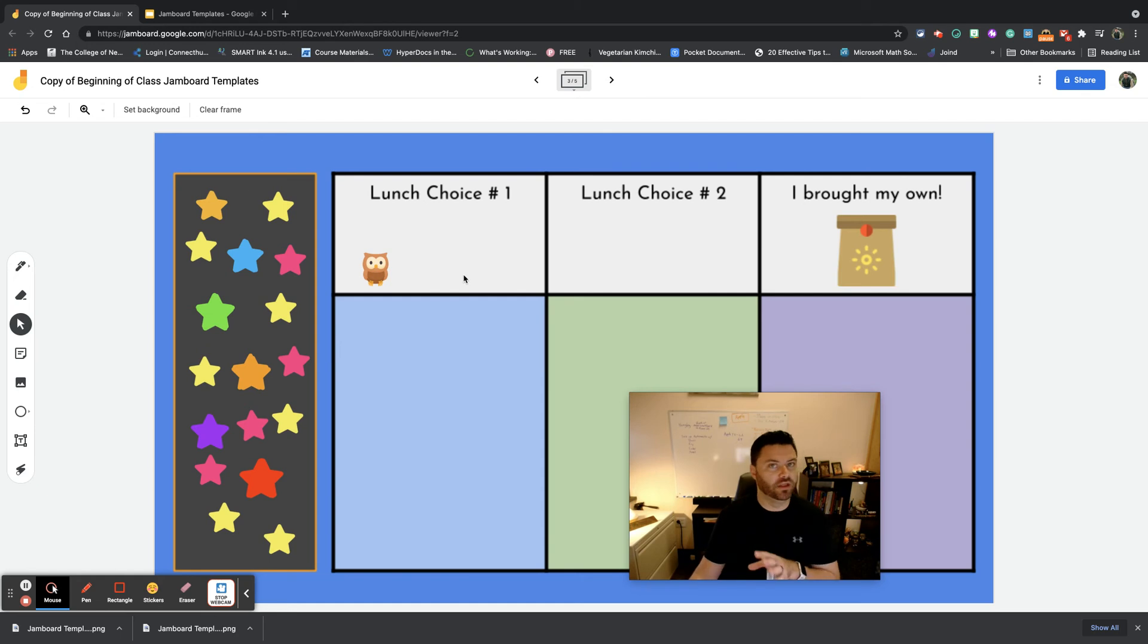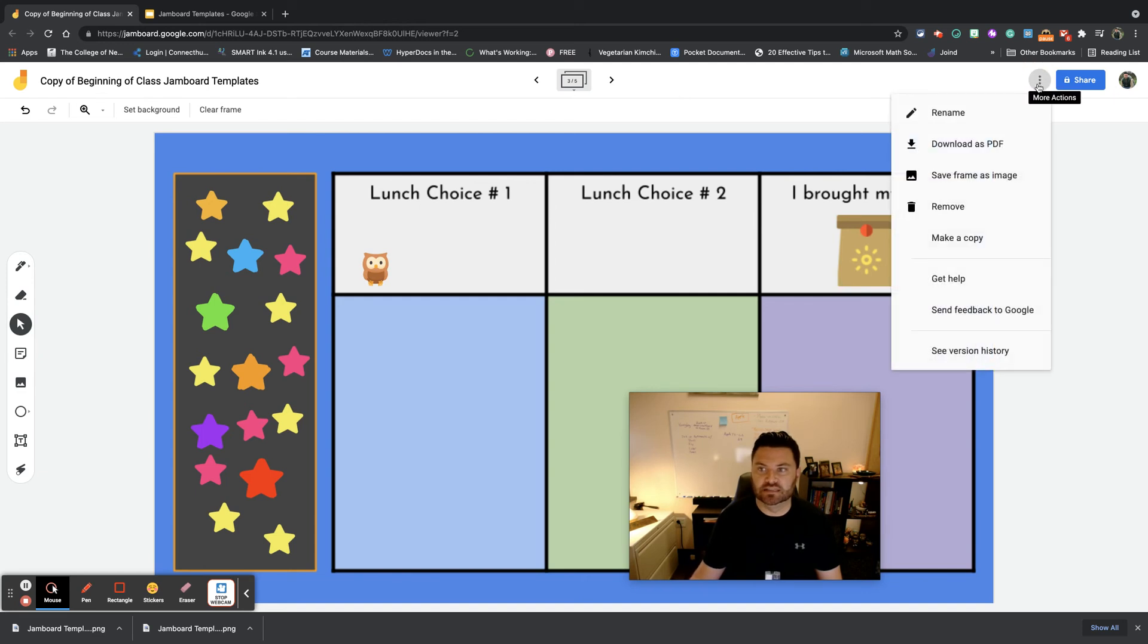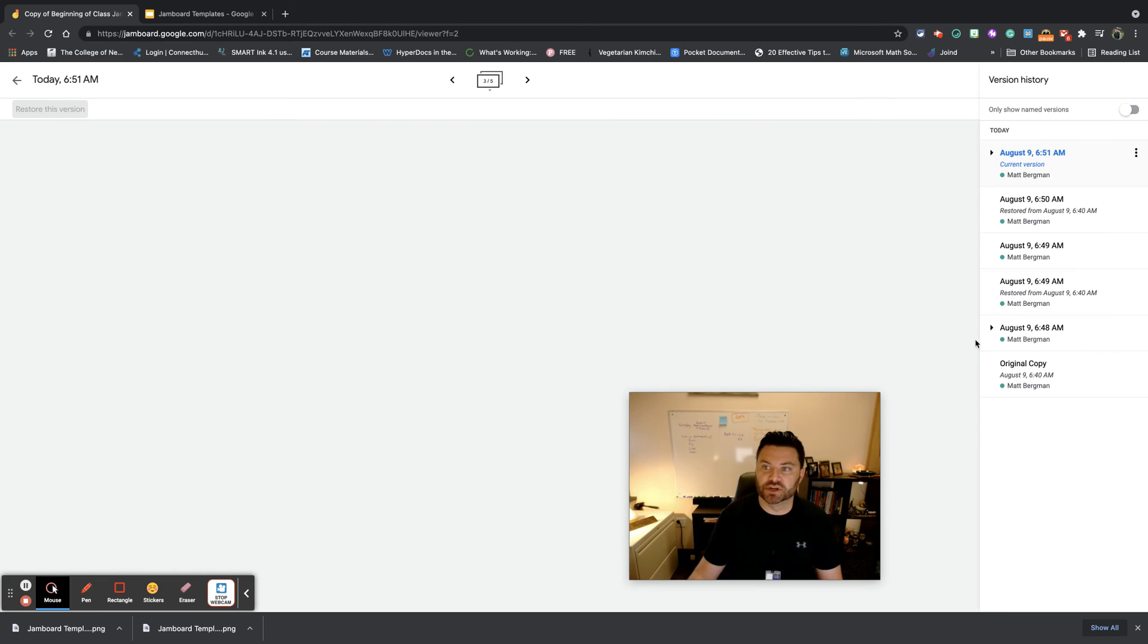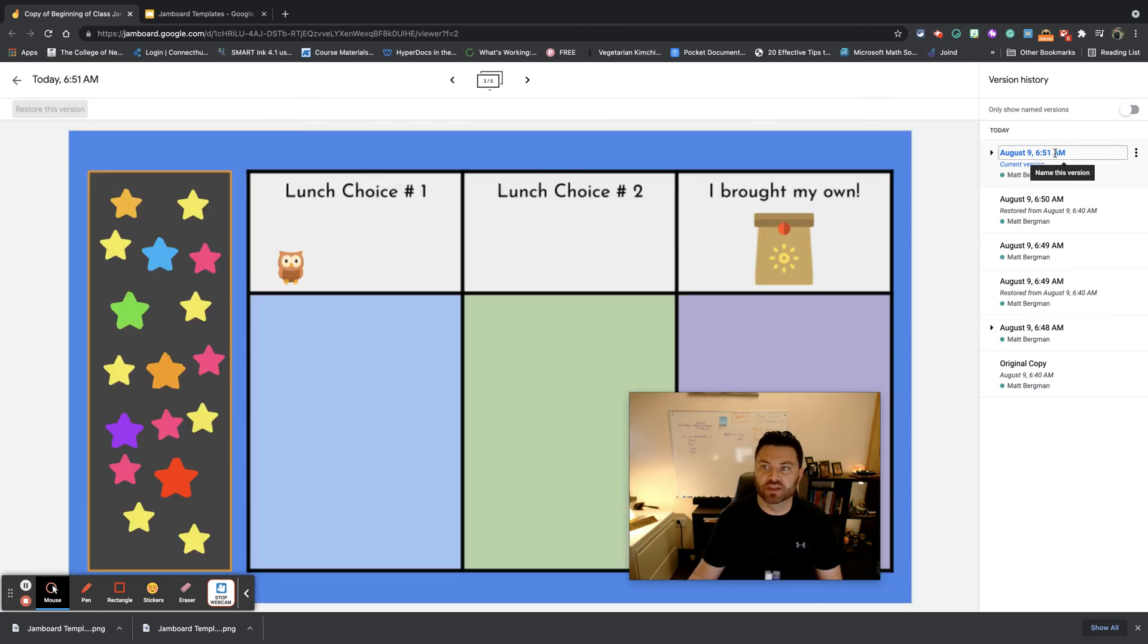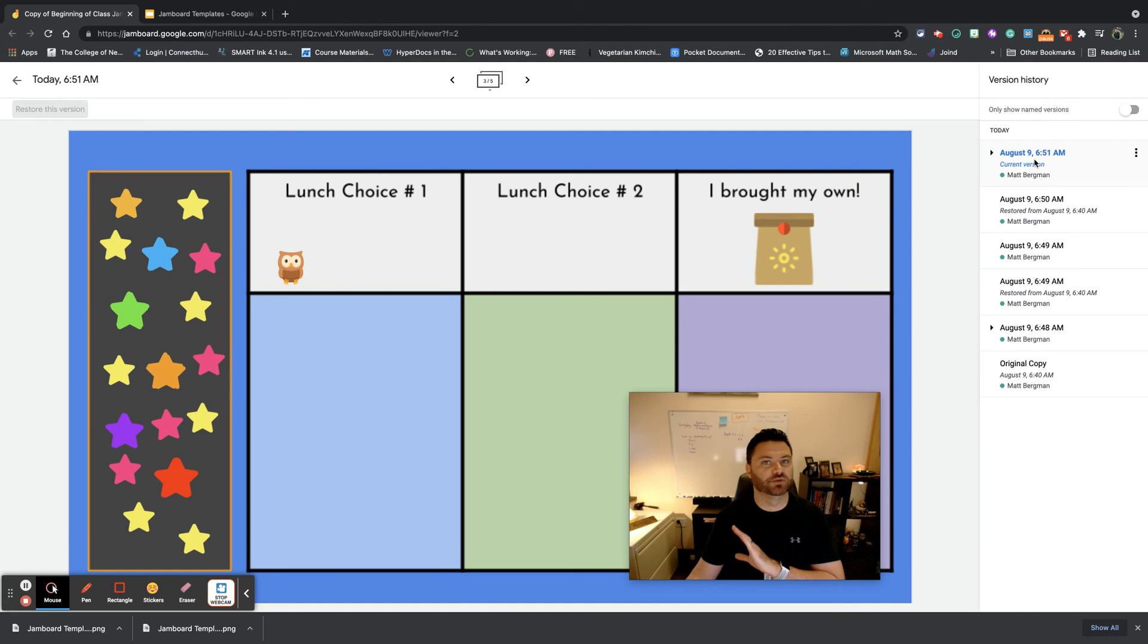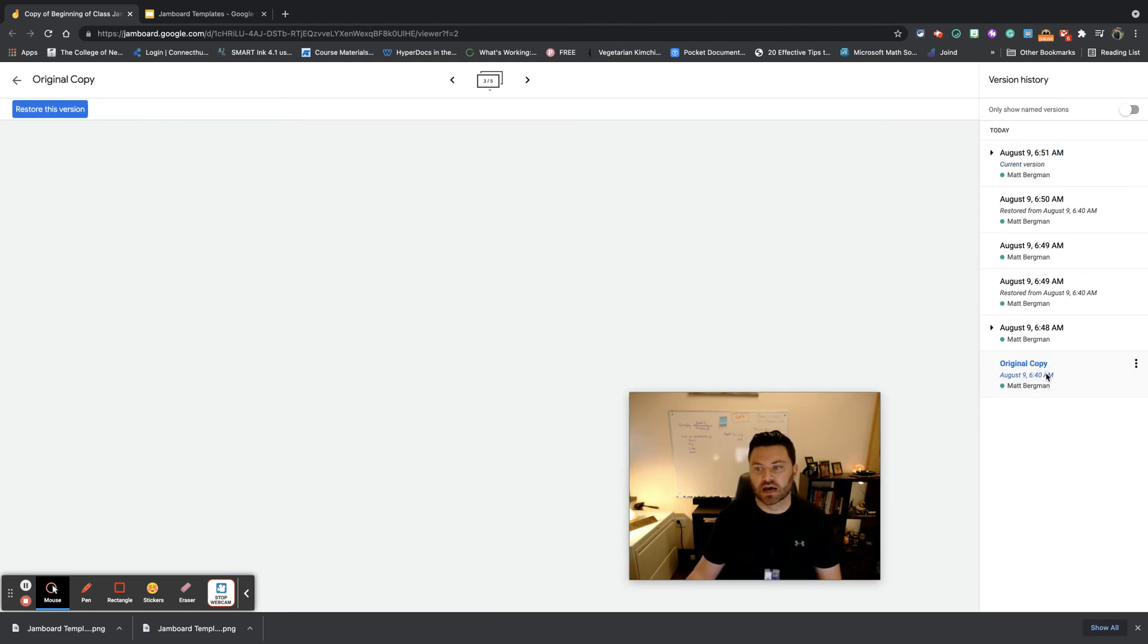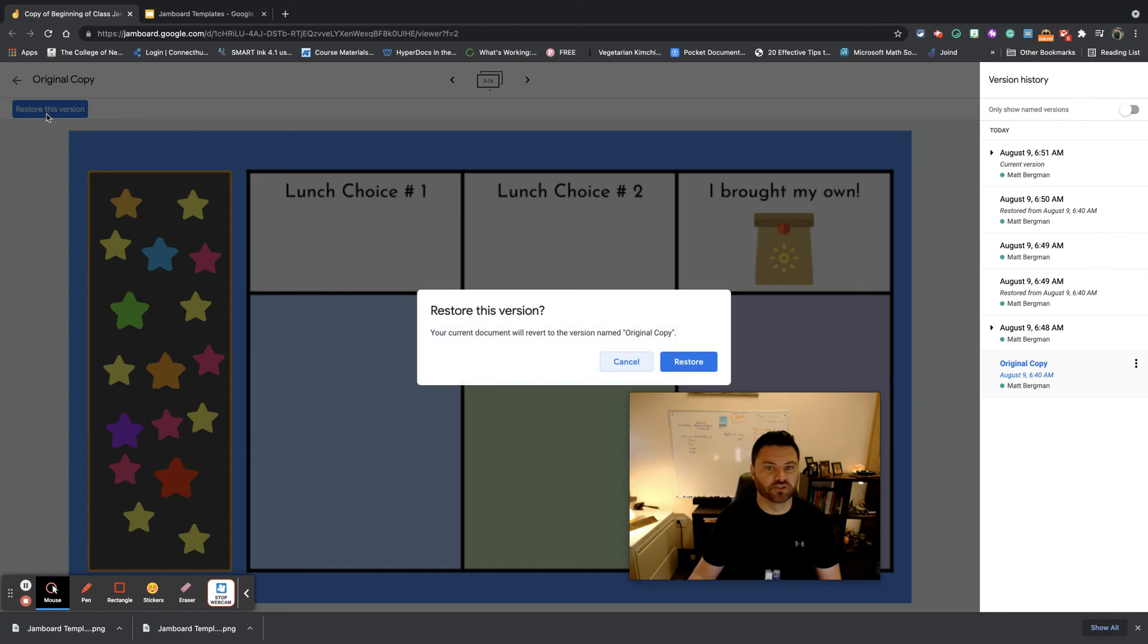But one of the things I like about this, though, is that if this is what I wanted, then I could simply go right up here to the three dots, go to version history, and then I could change the name of this to original version if I wanted to, and always restore it back to that. So that could be a really helpful feature if you don't necessarily want to use the stars.